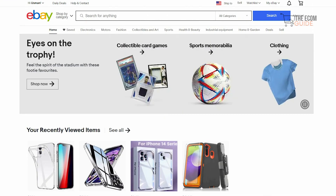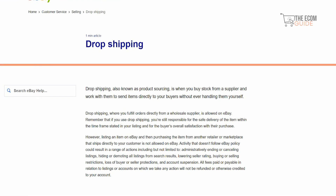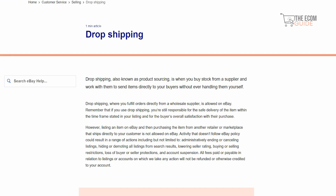Before we go further, head over to eBay's customer service and look up dropshipping — also known as product sourcing. Dropshipping is when you buy stock from a supplier and work with them to send products directly to your buyers without ever handling the items yourself. That is allowed on eBay. However, you are still responsible for the safe delivery of the item within the timeframe stated in your listing and for the buyer's overall satisfaction.